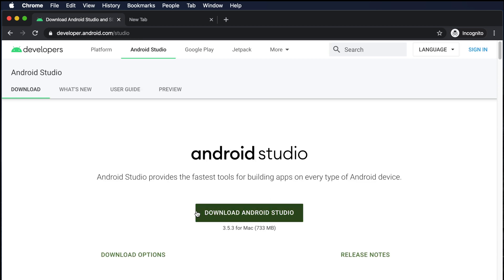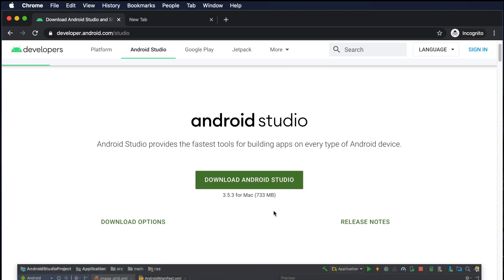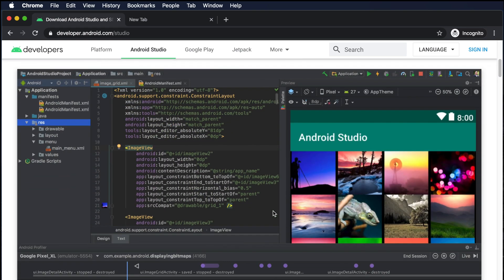I can see the version of Android Studio 3.5.3 for Mac, which is about 373 megabytes. There is a Download Android Studio button, and if we click it, it will start downloading.